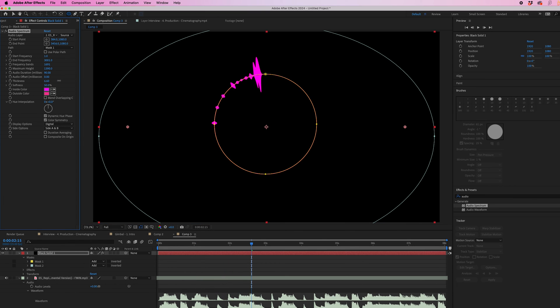We can also change the thickness of the lines. We can pull the softness down or up depending on what we're going for, but I'll keep that at zero.